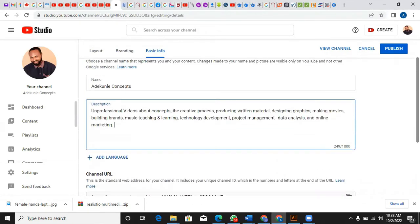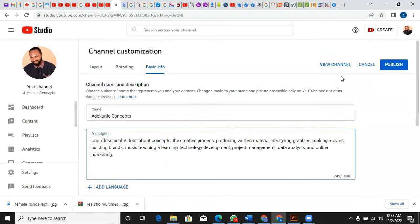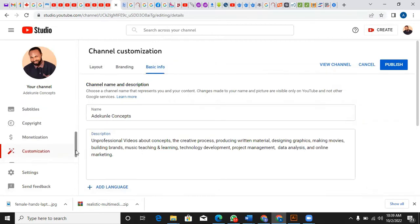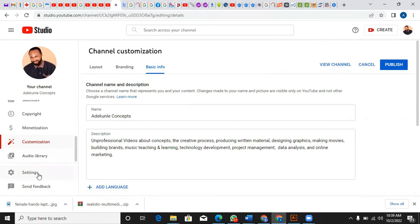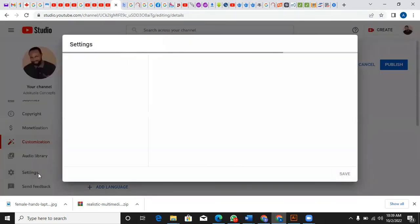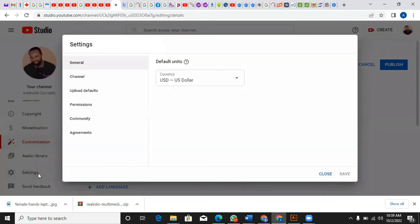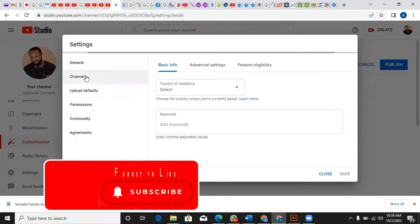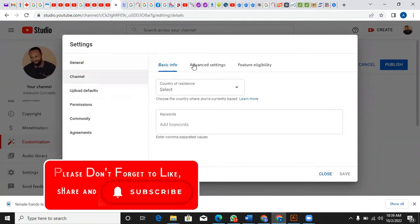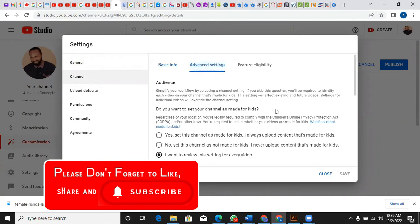That's how to change the name. The next thing I want to show is, maybe for instance you want to add another account. All you just need to do is click on Channels, then go to Advanced Settings.